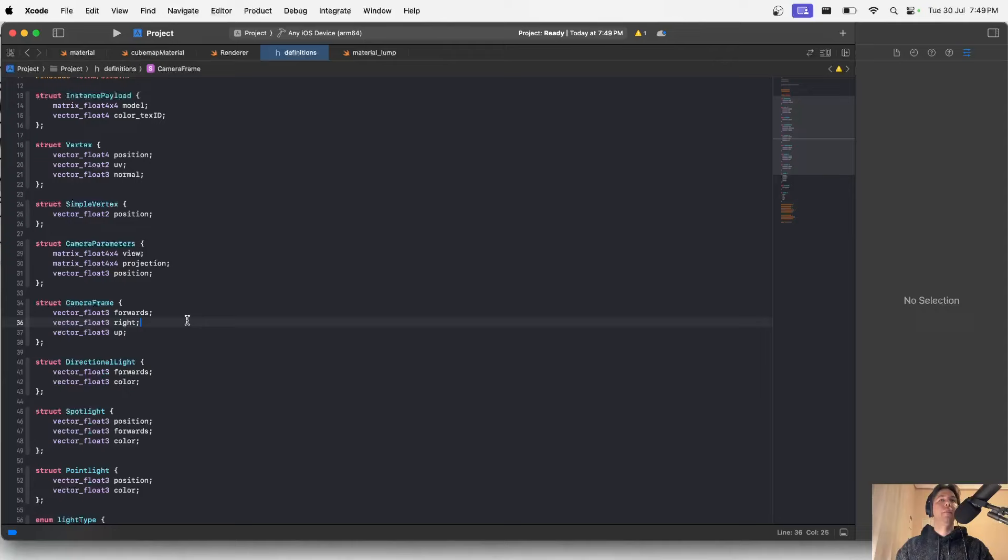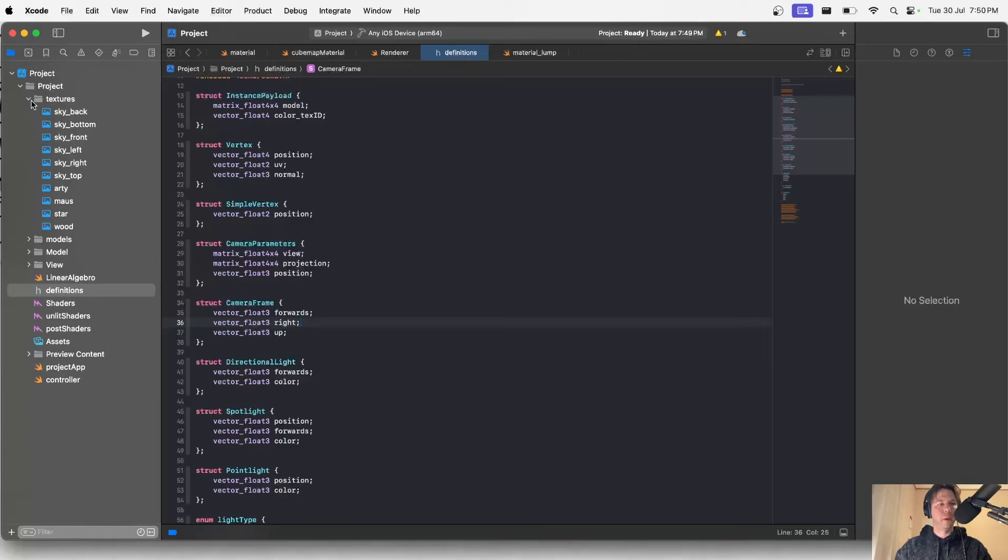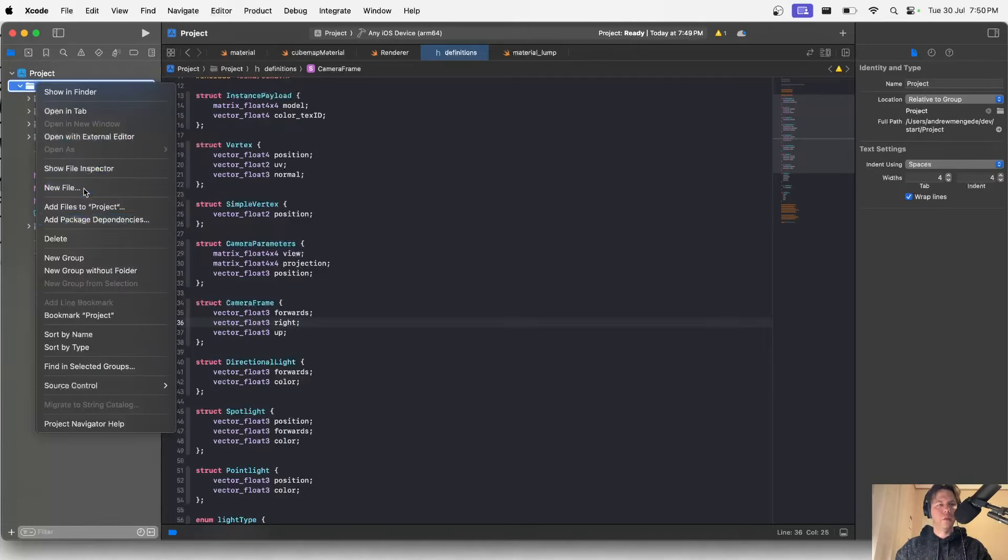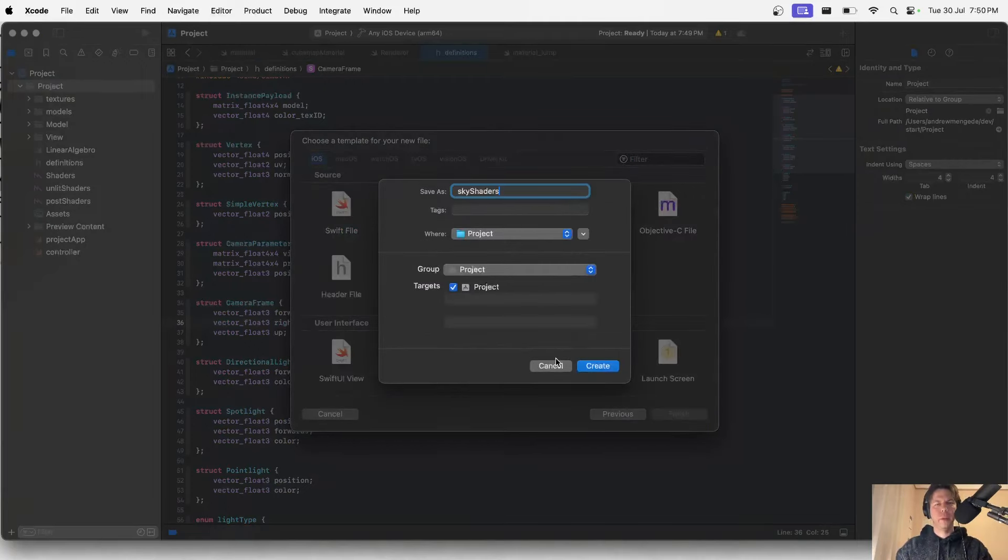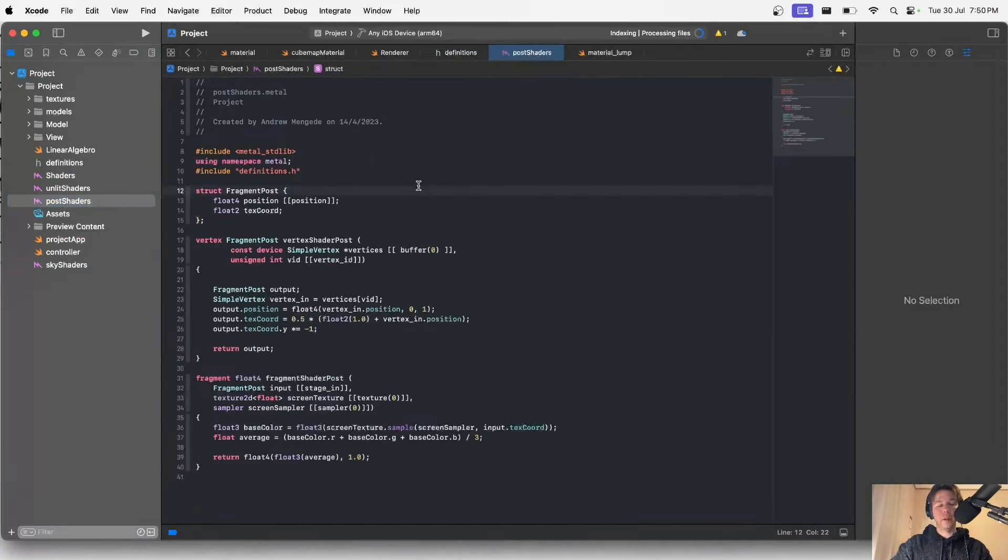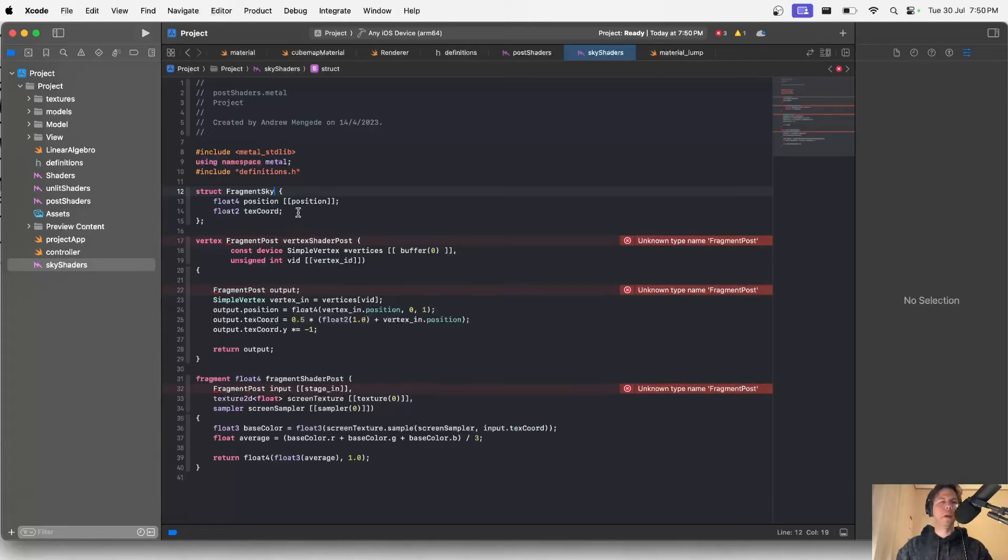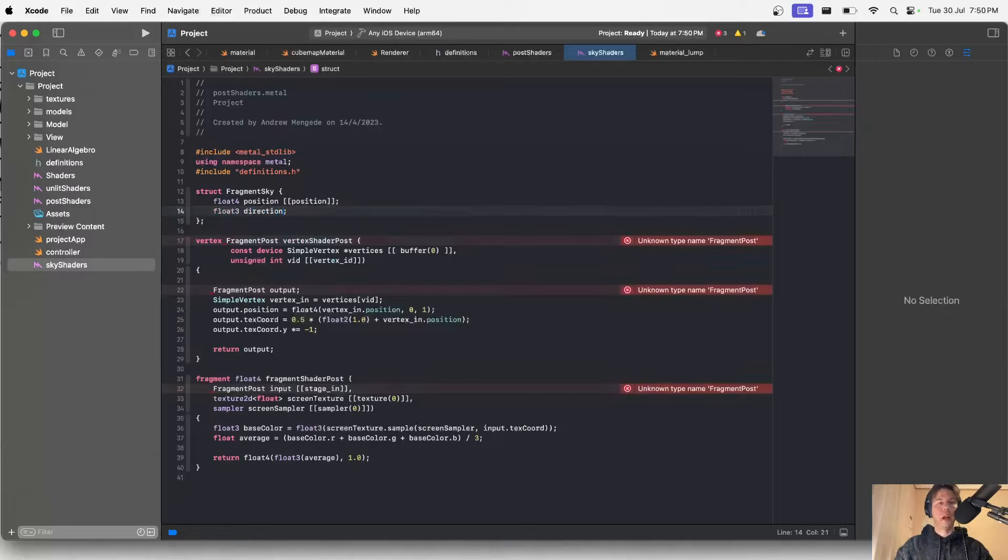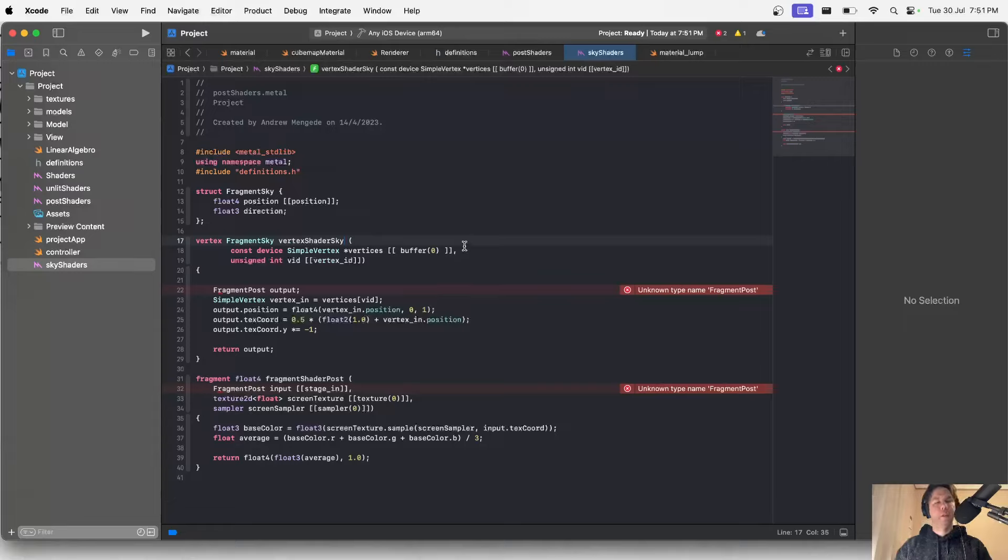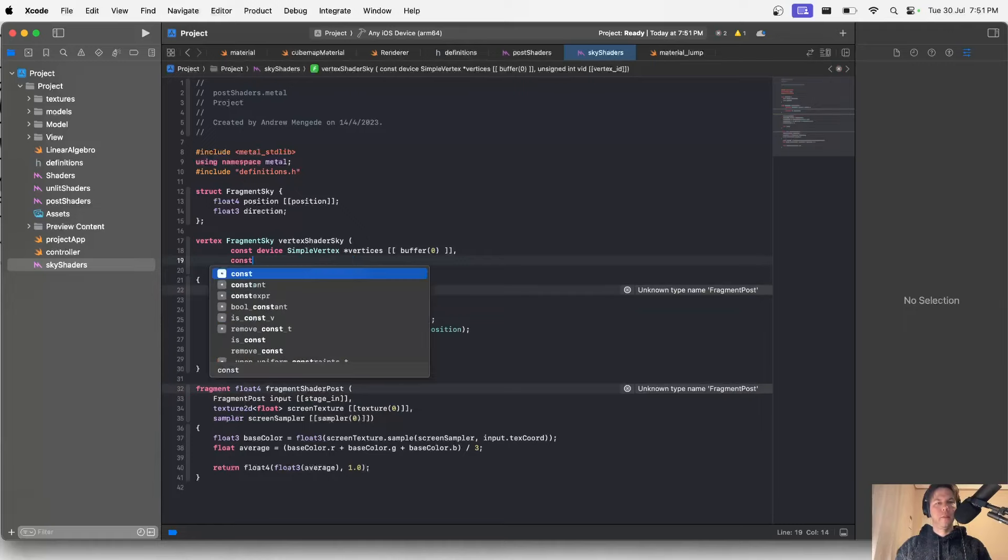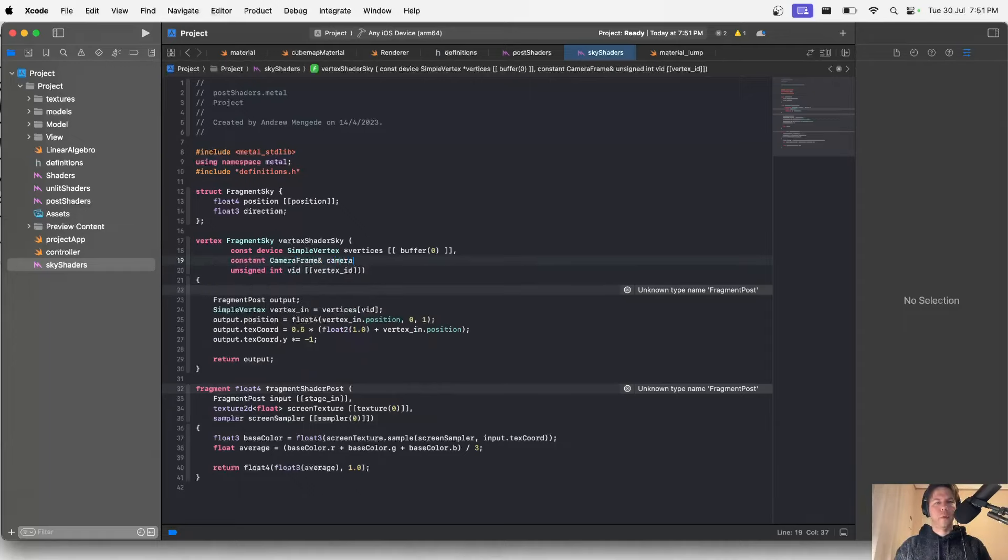We've got the forwards, right, and up vectors. Now I'm going to make a shader file for my sky shader. The basic idea is to draw a screen sized quad. I'll make a new file that will be a metal file and I will call this sky shaders. I'm going to grab the post processing shader because it's pretty similar to what I'm going to do here.